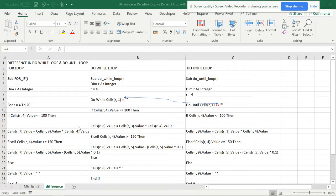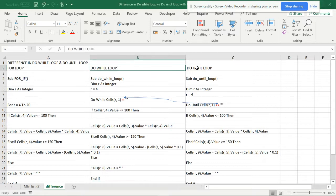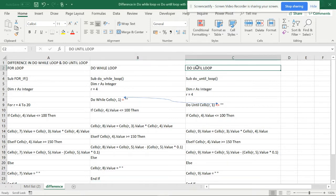Hello viewers. This video is about the differences between the Do While loop and the Do Until loop. The looping is almost the same but there is a slight difference in some areas which differentiates the two.